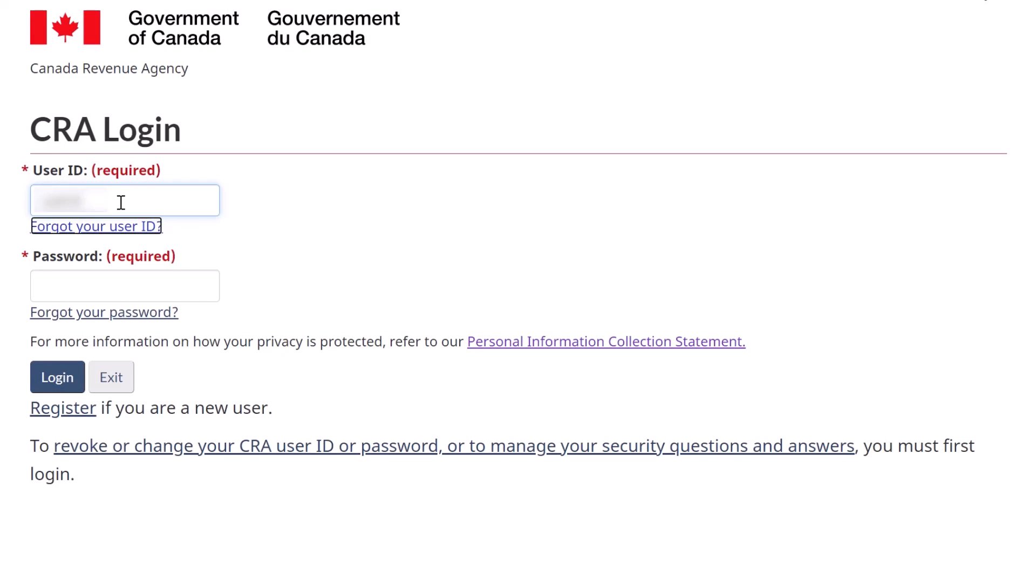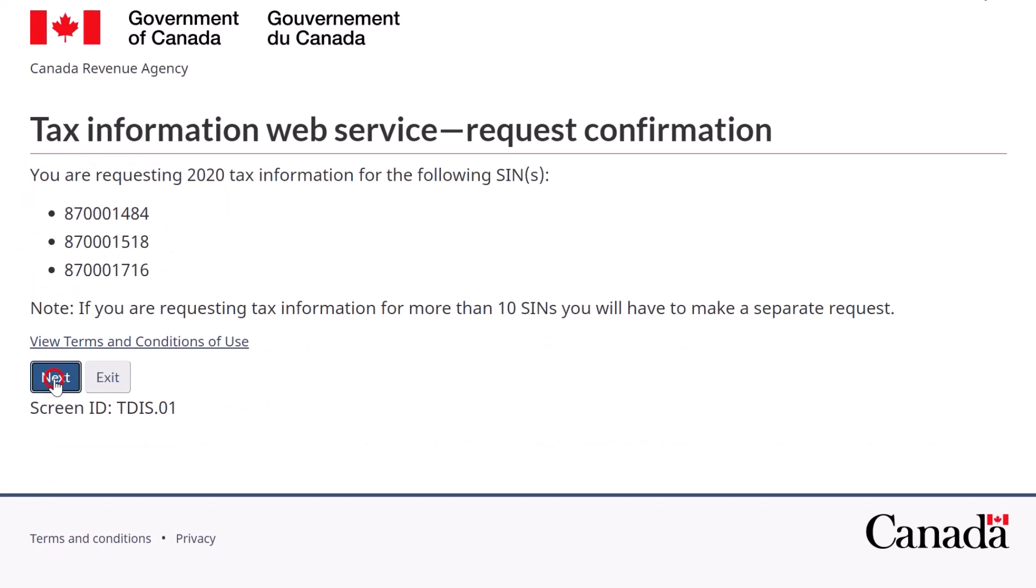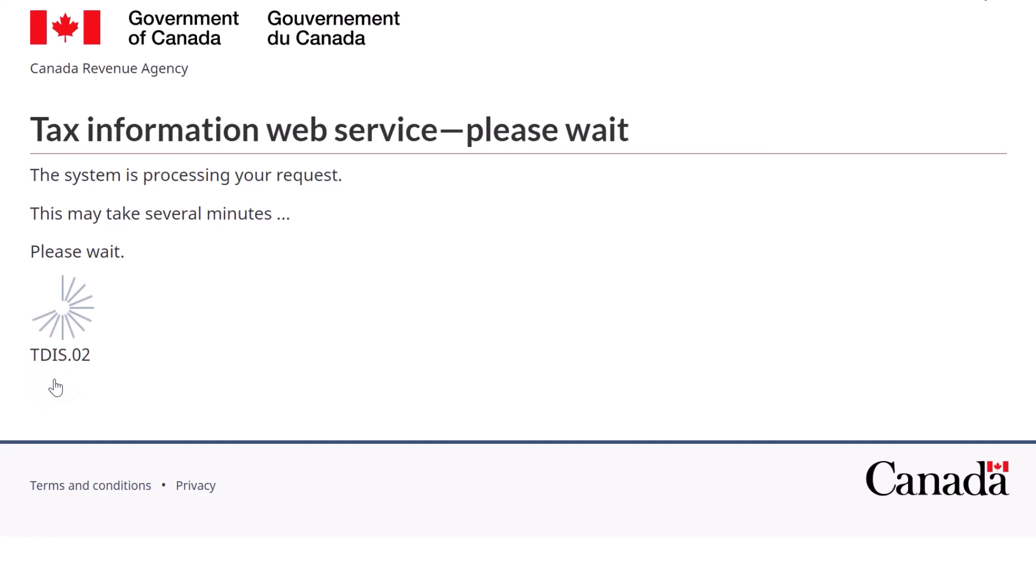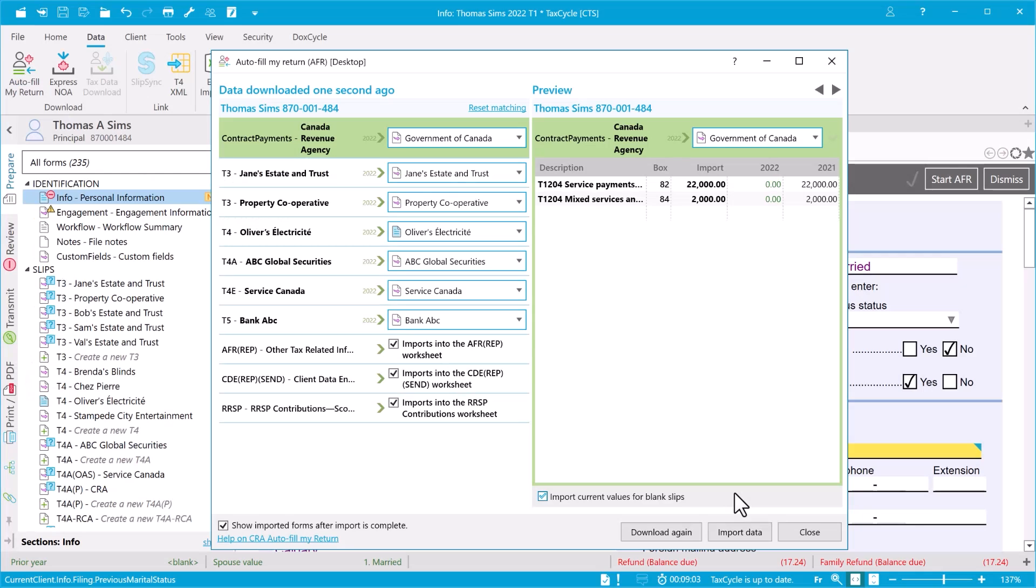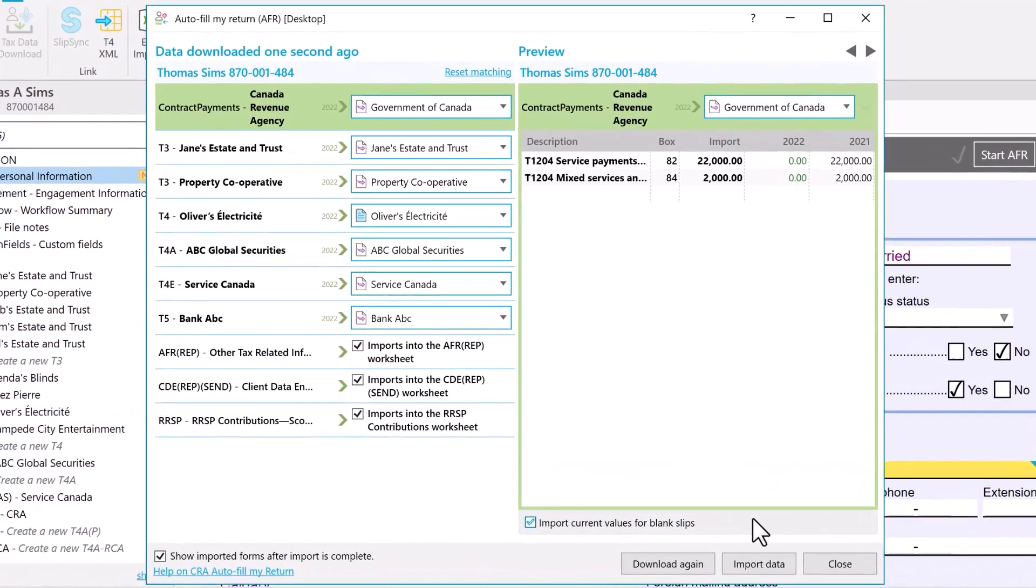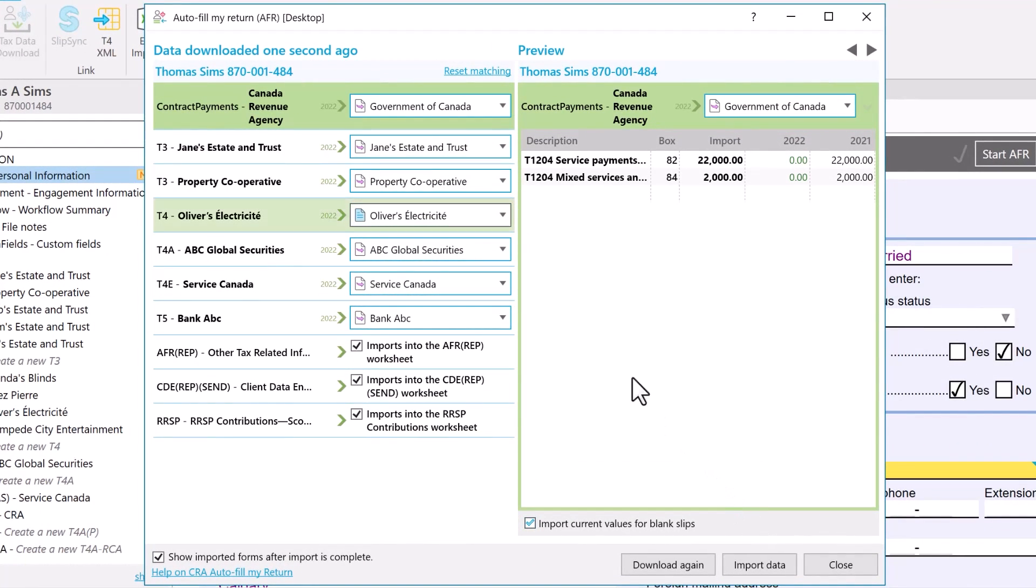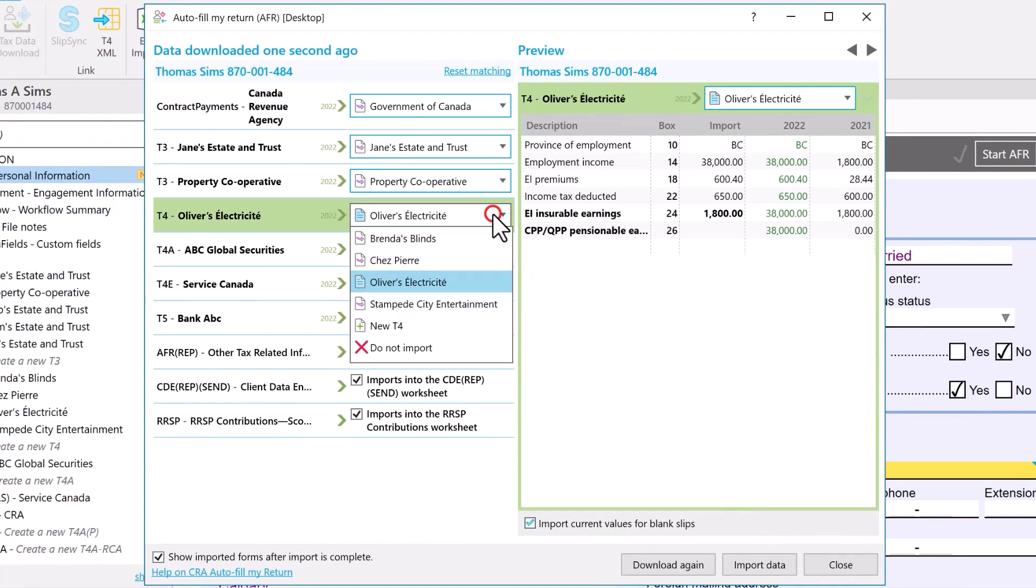TaxCycle uses AFR data to help you do a better job of preparing your client's tax return. In TaxCycle, you always have a chance to review the downloaded data before importing it.